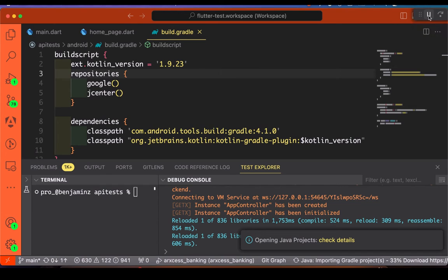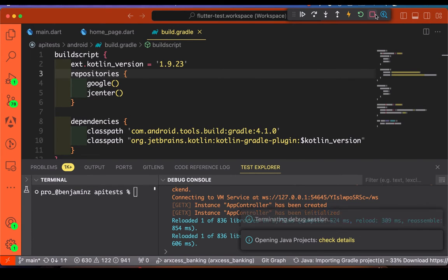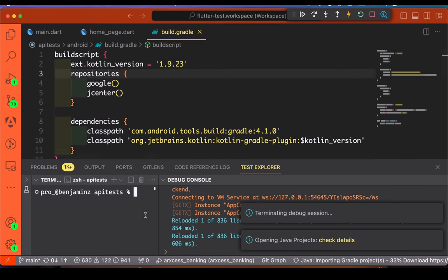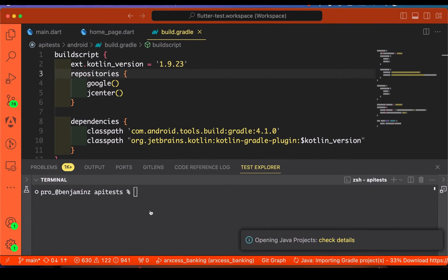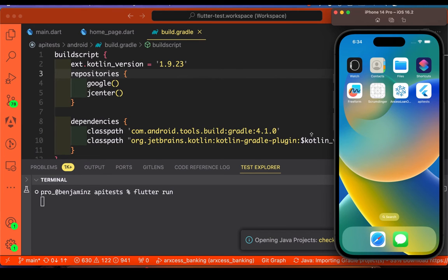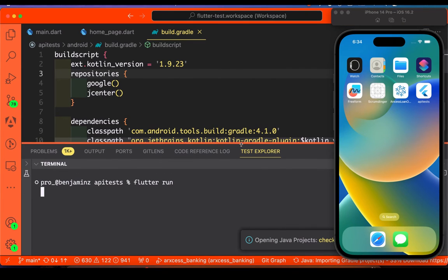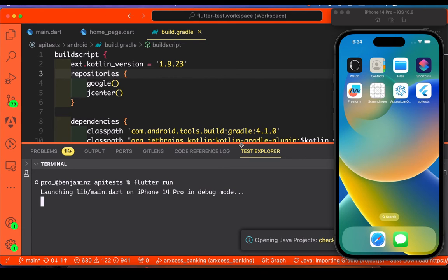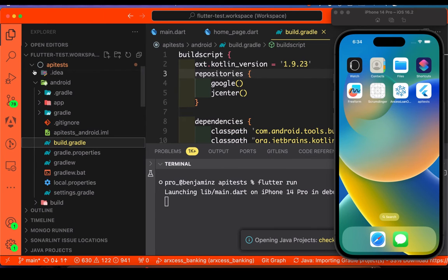We have to stop the current running activity and stop this so we can run it afresh. Inside our terminal in our project, we run the project again. This will download the new Gradle Kotlin version 1.9.23. Let's wait for it to run.